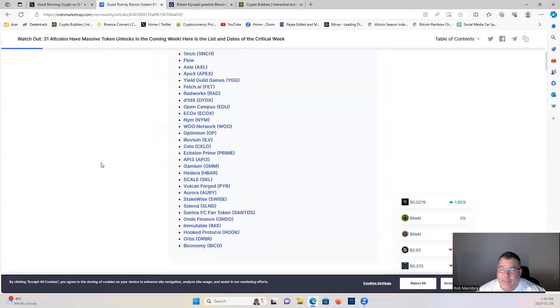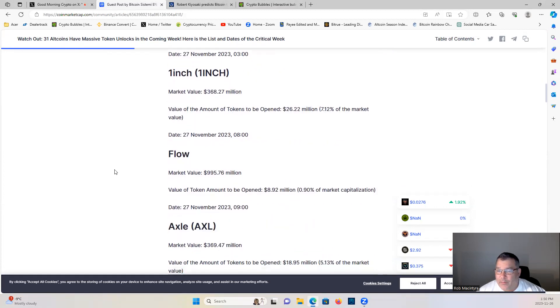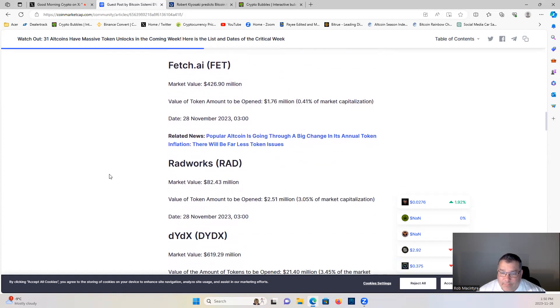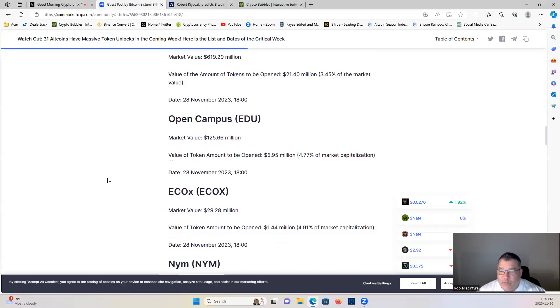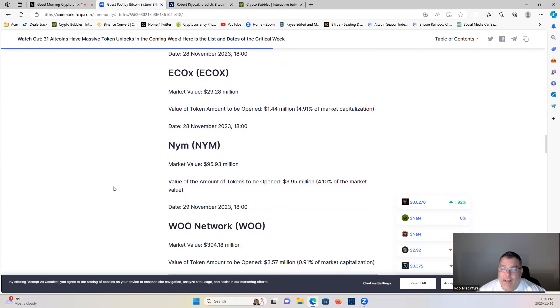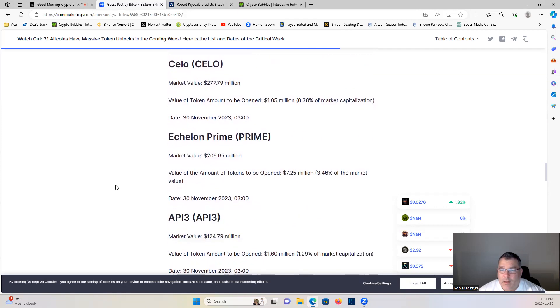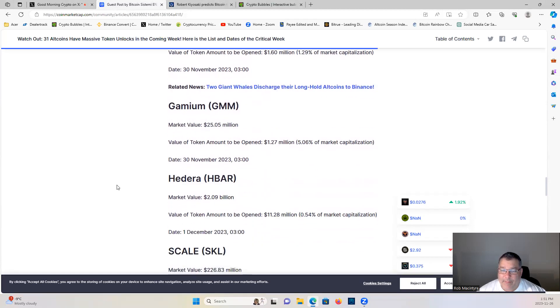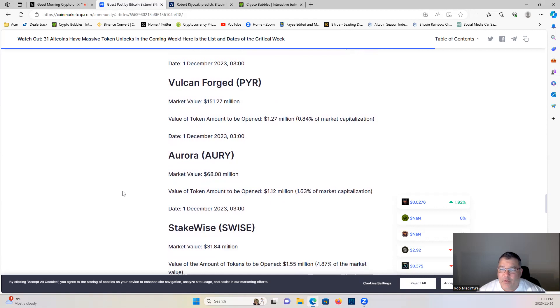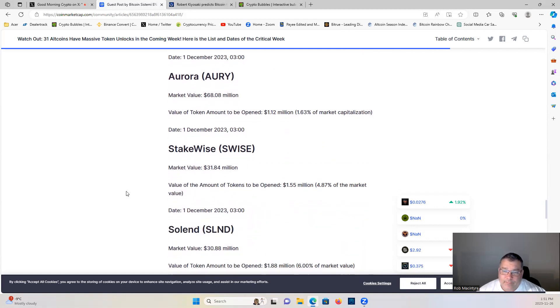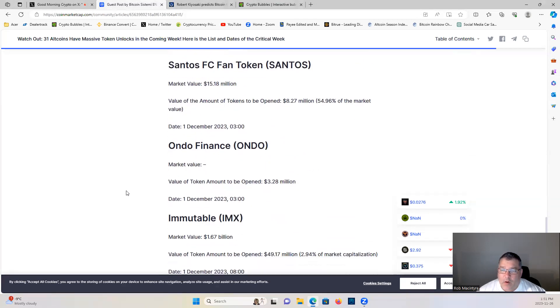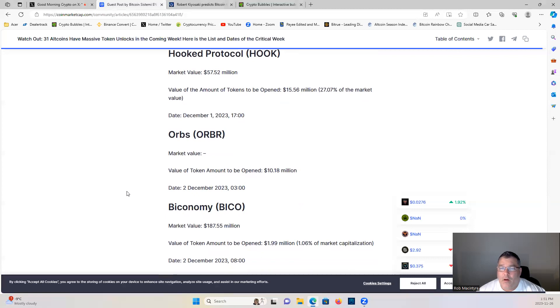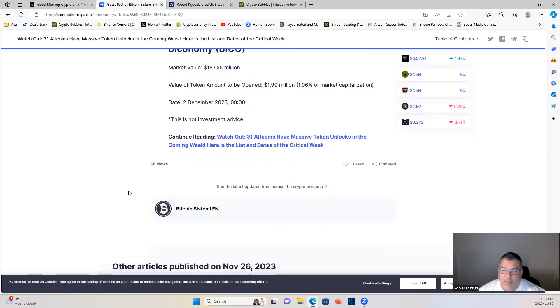Let's have a look at what we got: XCAD Network, 1inch, Flow, Axel, Apex, YGG, Fetch.ai, Rad, RadWorks, dYdX, EDU, ecoX, Nym, Woo Network, Optimism, Illuvium, Celo, Prime, API3, GMM, HBAR, Scale SKL, Vulcan Forge PYR good gaming project, AURY Aurora, StakeWise, SLND, Santos, ONDO, Immutable IMX, Hook Protocol, Orbs ORBR, and BICO.